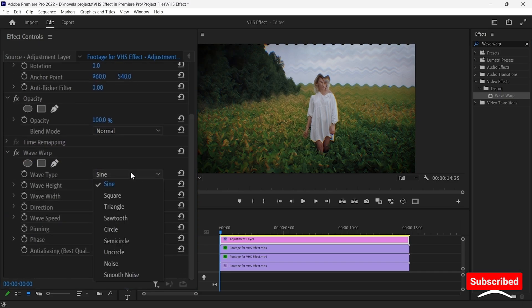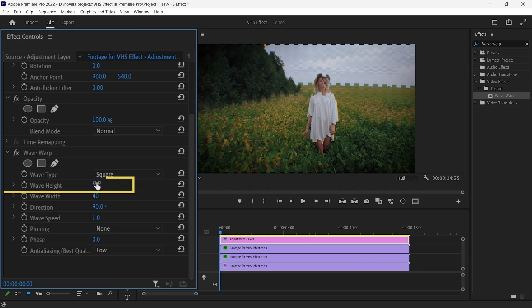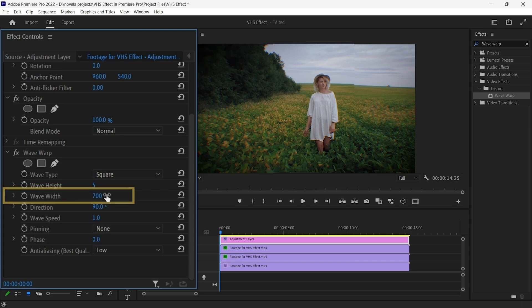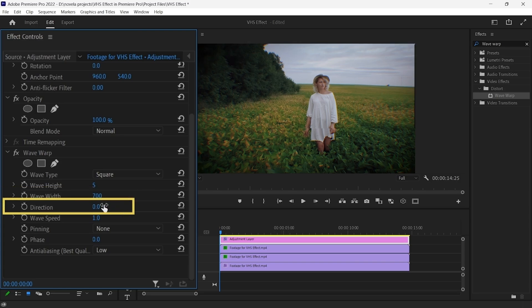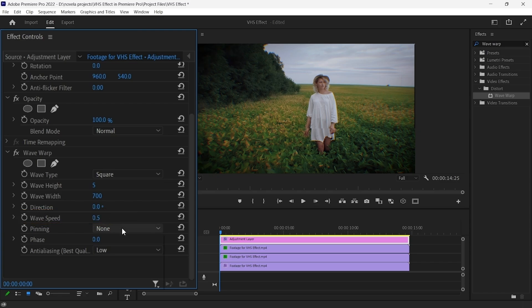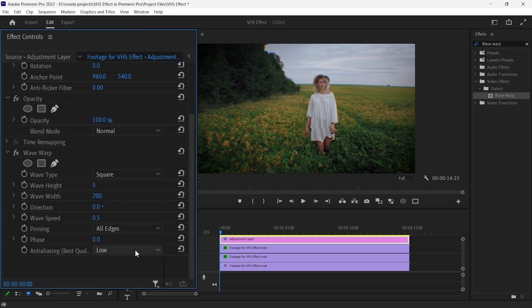Change the Wave Type to Square. Adjust the values of Wave Height to 5, Wave Width to 700, Direction to 0 Degree, and Waving Speed to 0.5. Also, change the Pinning from None to All Edges and change the Anti-Aliasing from Low to High.